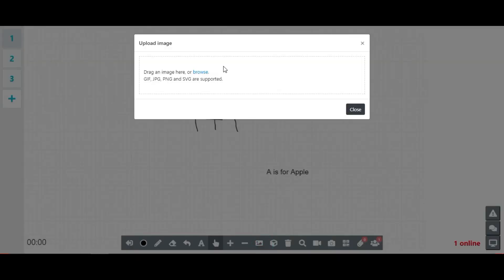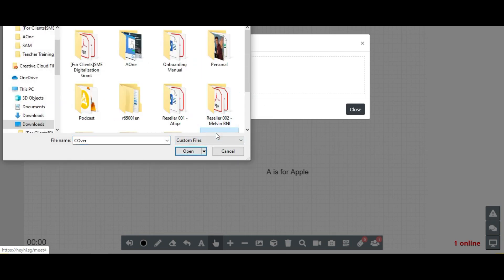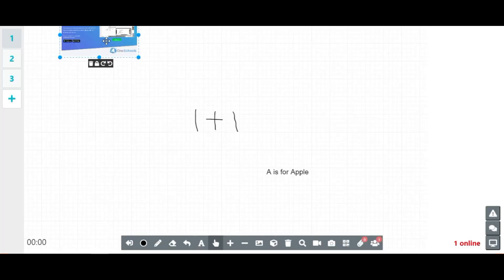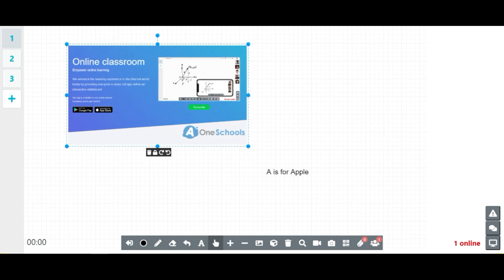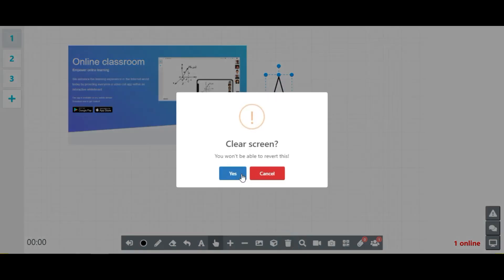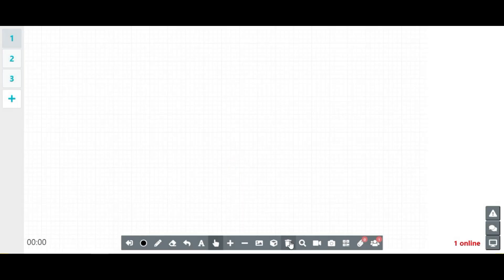By clicking on the picture icon, teachers can upload photos to the whiteboard. The cube icon allows teachers to draw shapes of their choice. The trash can icon clears the entire content on the screen. The video camera allows you to record the entire lesson, while the camera icon allows you to take a snapshot of the whiteboard.